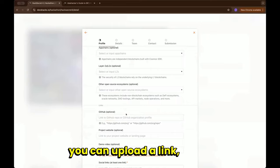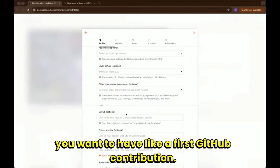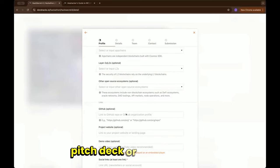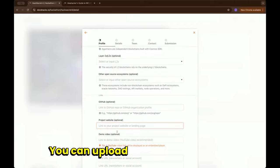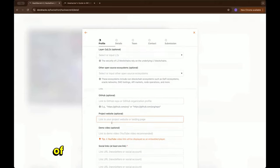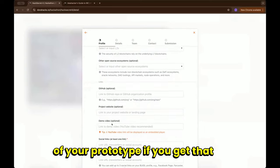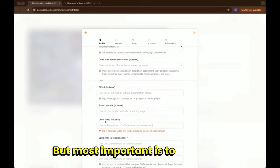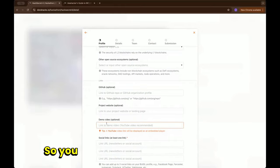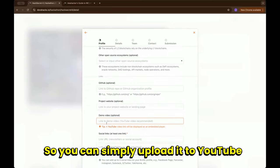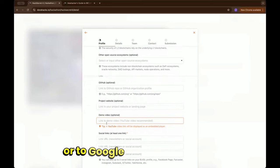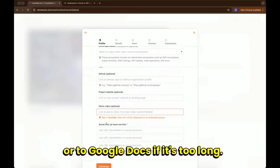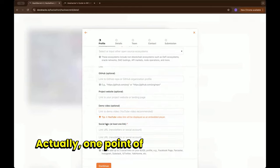Maybe you want to have a first GitHub contribution so you can upload here pitch deck or deck to GitHub. You can upload a link to your website or your prototype if you get that far. But most important is to upload a link to your demo video, so you can simply upload it to YouTube or to Google Docs if it's too long.